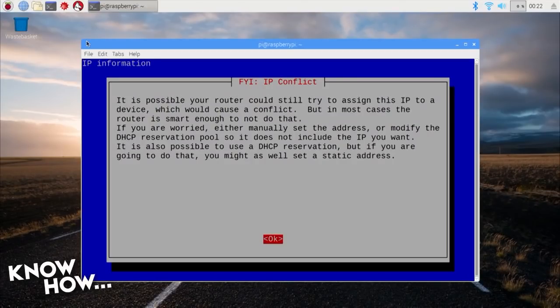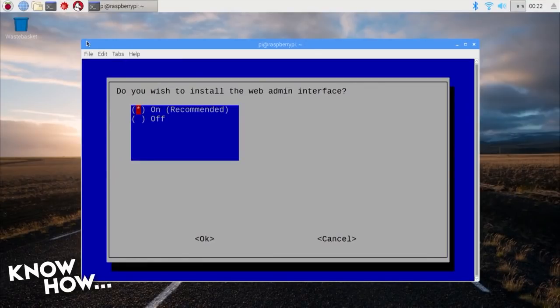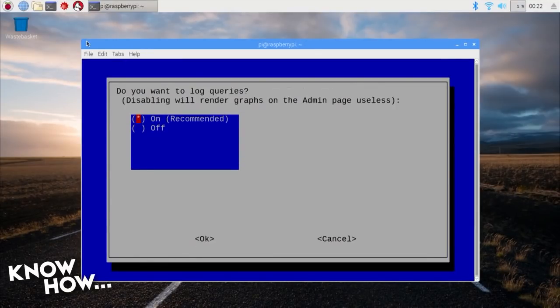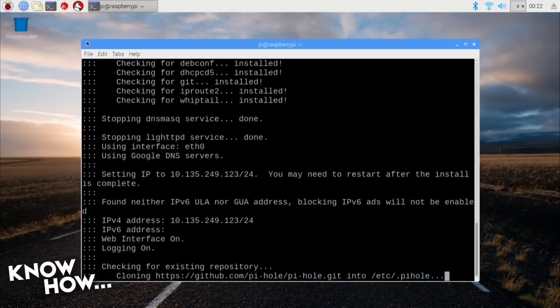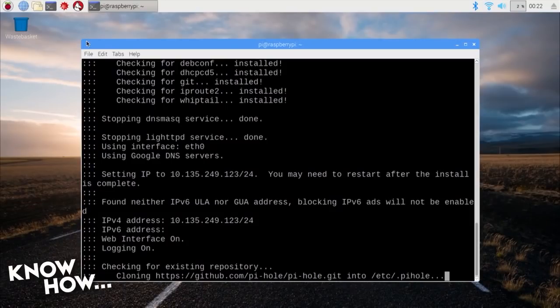The following screens should all be left at default. Install and turn on the web admin interface, then allow your Pi-hole to log all your queries, unless you don't have complete control over the space in which you'll install your Pi-hole and are worried about others seeing your DNS queries.